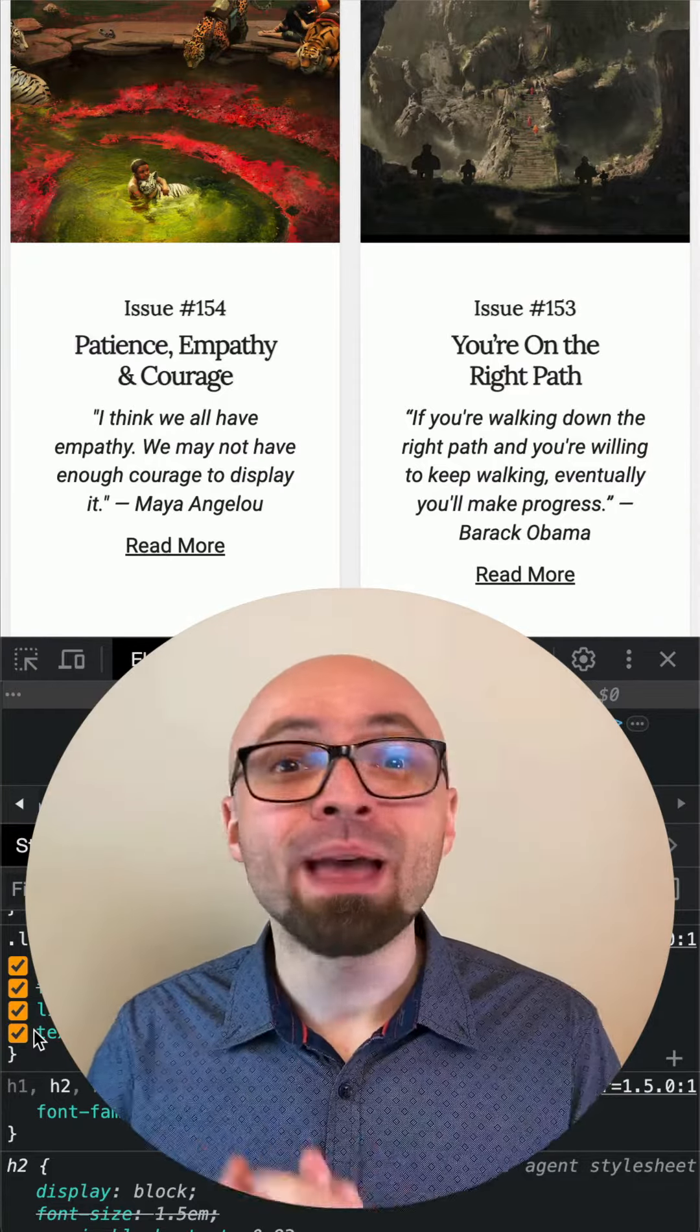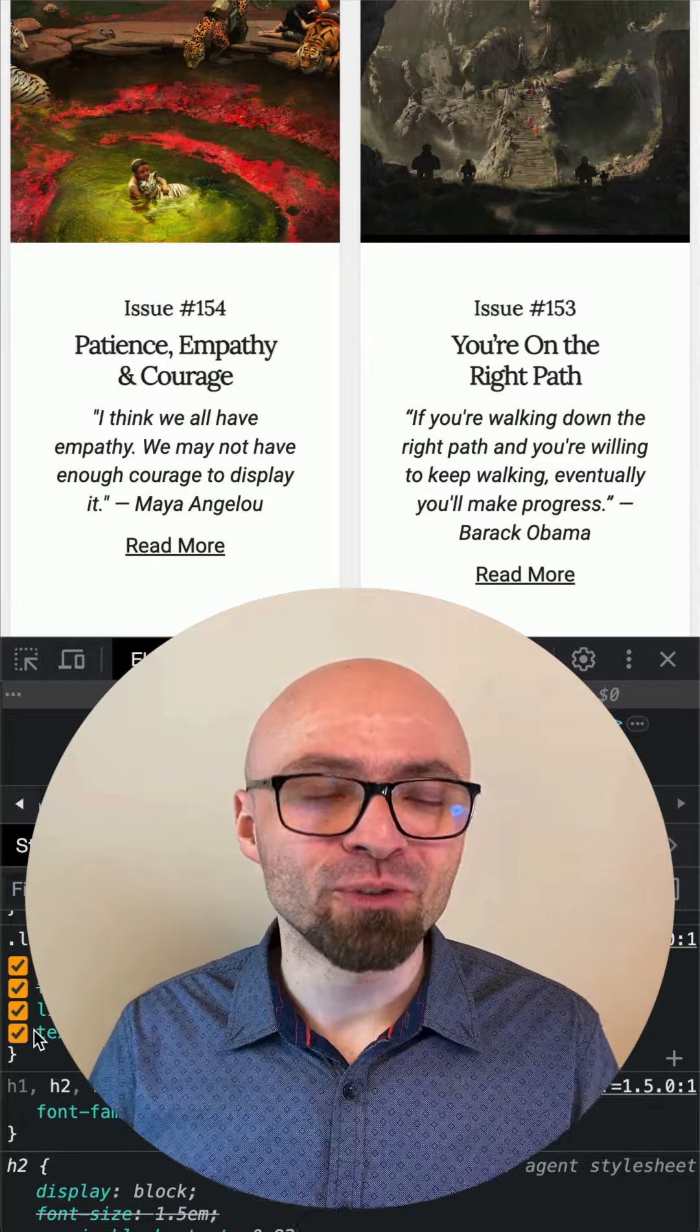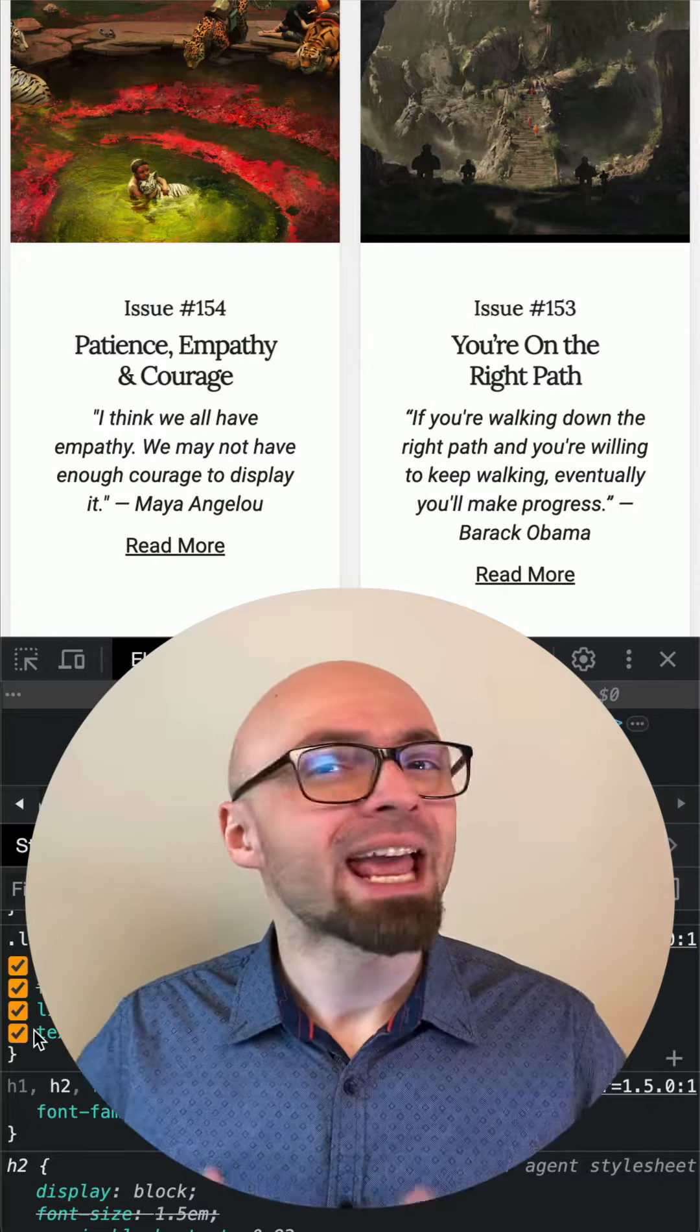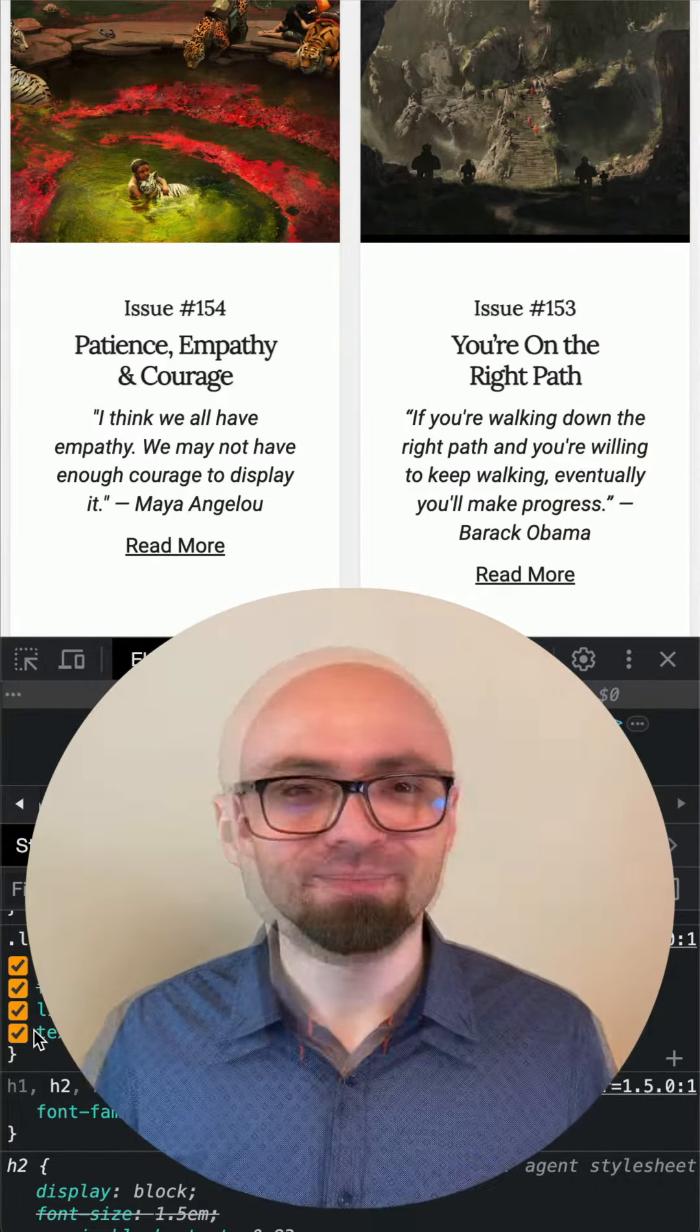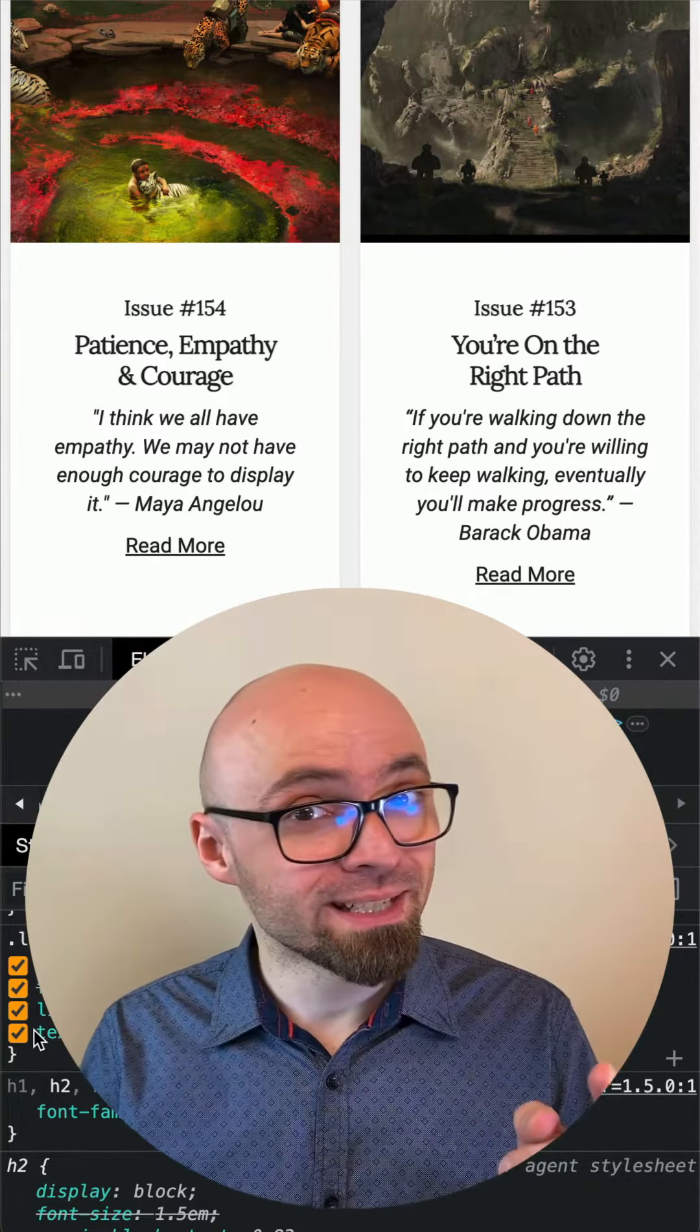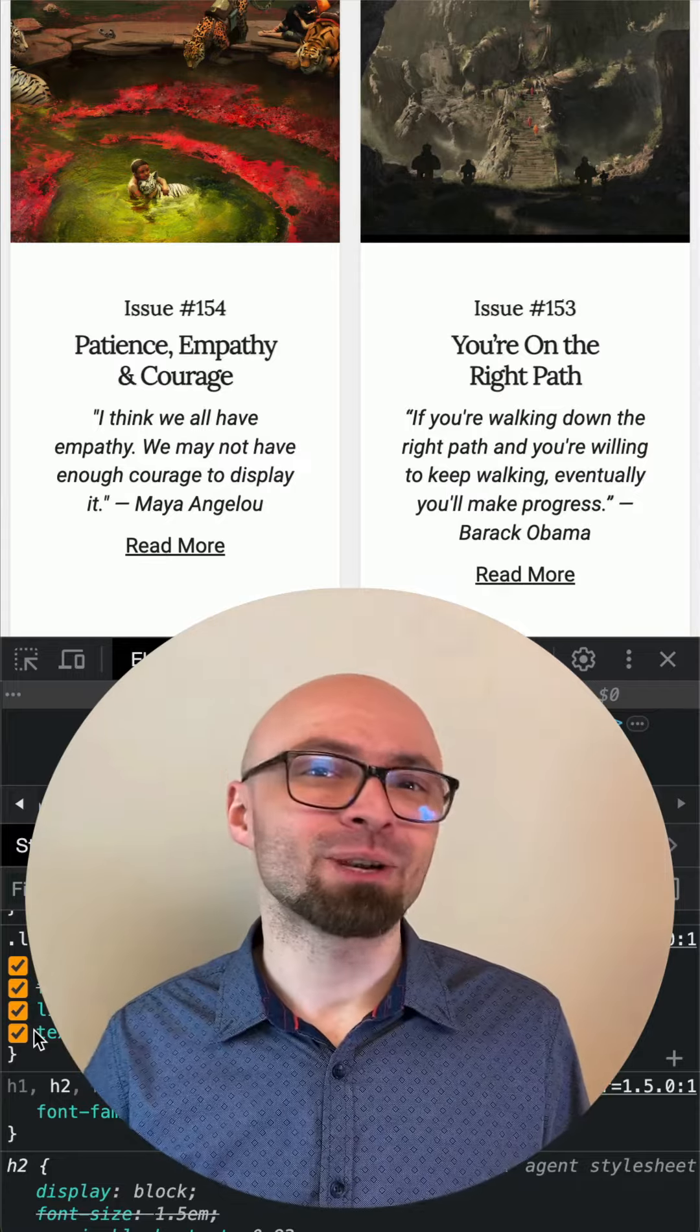So use text-wrap: balance to make your headlines much more visually appealing, at least in the browsers that support it. To get more quick CSS tips like this one, hit that subscribe button.